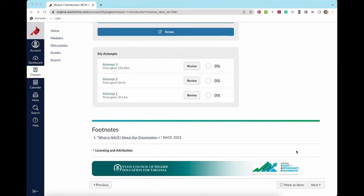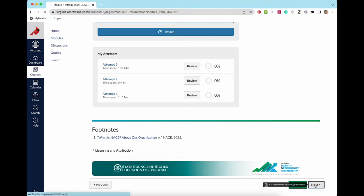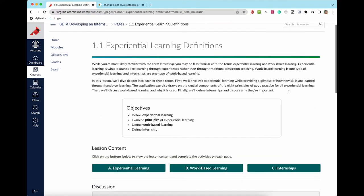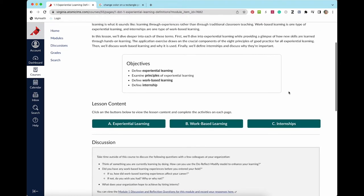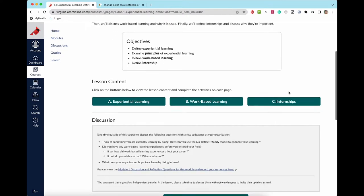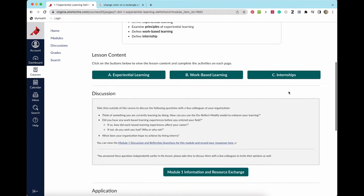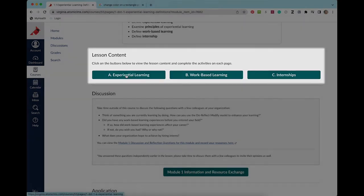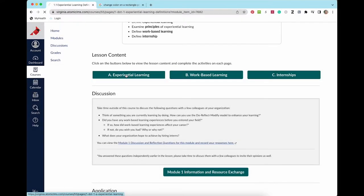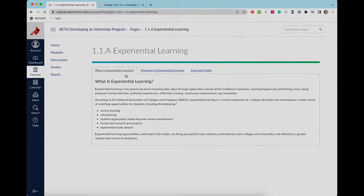Next, you will move on to the first lesson in the module. Each lesson includes an introduction and outlines the learning objectives that will be covered in the lesson. To view the lesson content, navigate through the set of dark green buttons that link to each of the lesson content pages. Go through each page carefully.